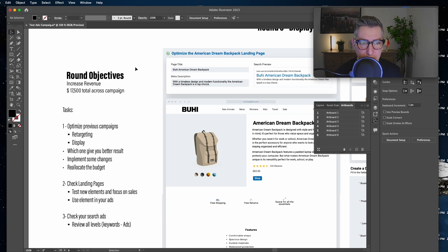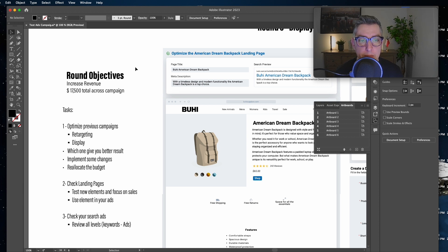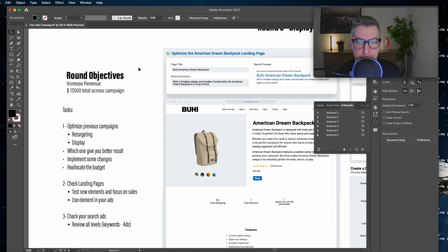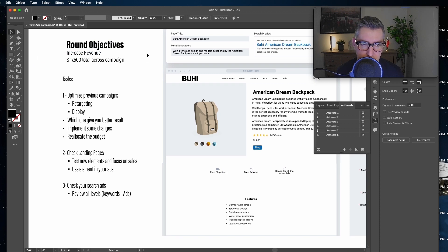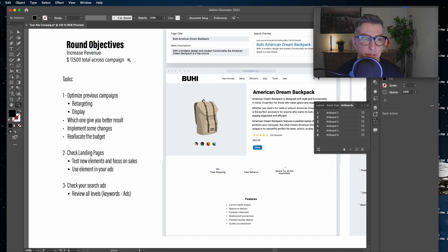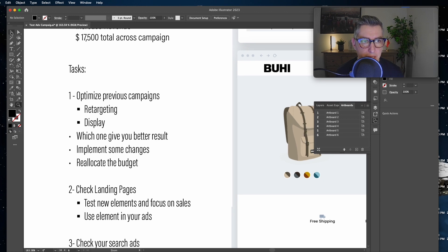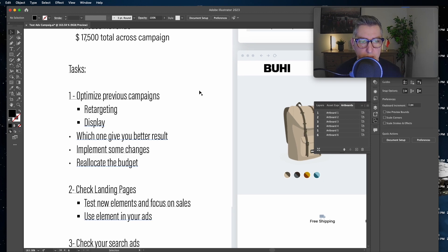Our goal will be reaching seventeen thousand five hundred dollars across campaigns, but this time you won't have more budget — you'll have the same money from the previous round. Your budget will be ten thousand five hundred dollars, so you're going to have to redistribute and reallocate your money to make it more effective.